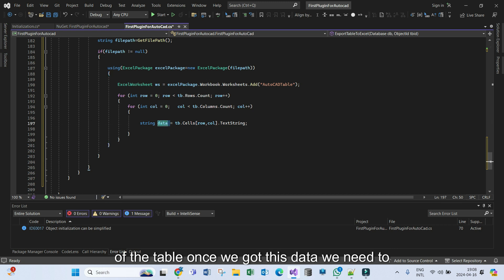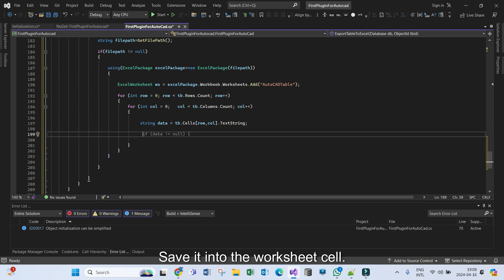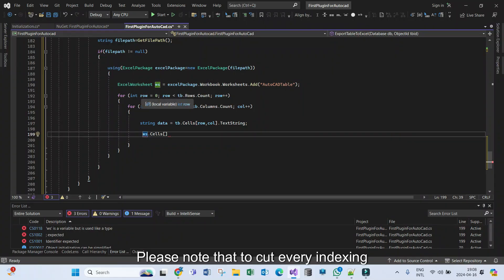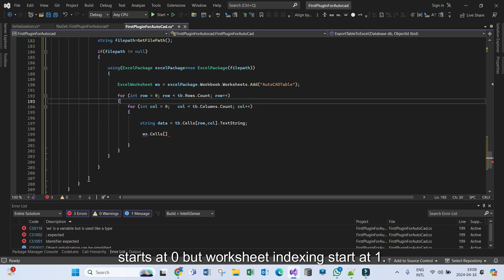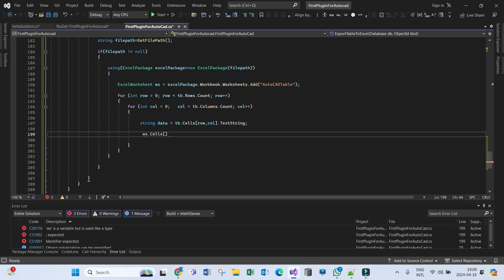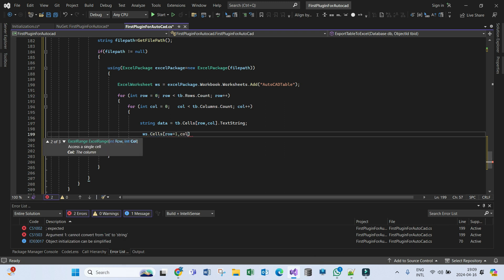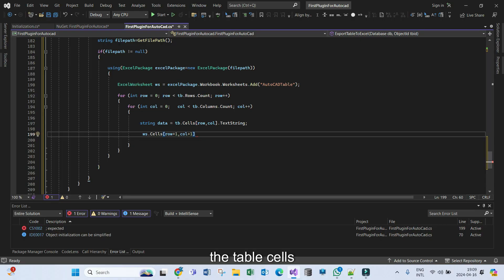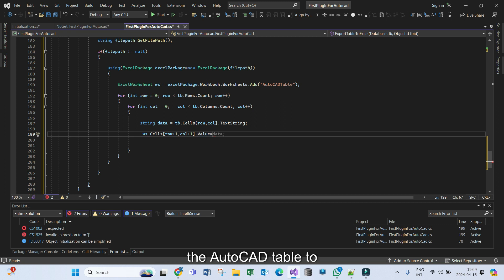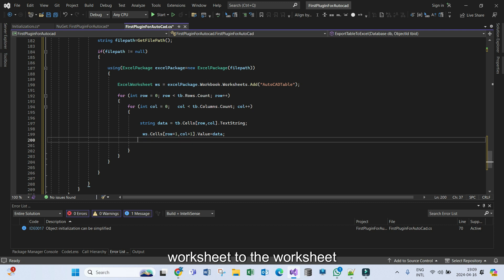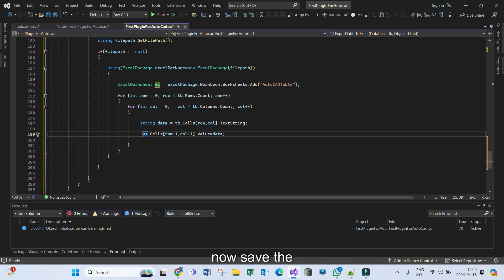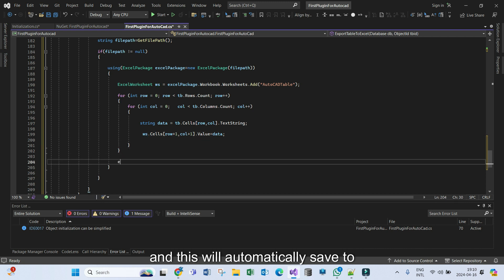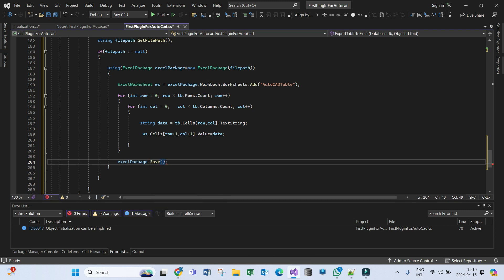This is the data in the cell of the table. Once we get this data we need to save it into the worksheet cell. Let's get the cells of the worksheet as well. Please note that the AutoCAD table indexing starts at zero but the worksheet indexing starts at one. The value of this worksheet cell will be set to the value of the table cell. This is how we transfer the data from the AutoCAD table to the worksheet.